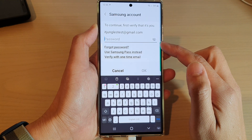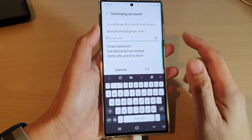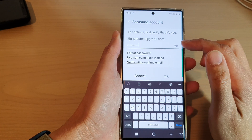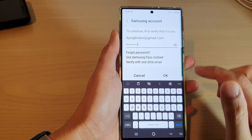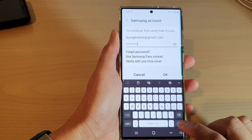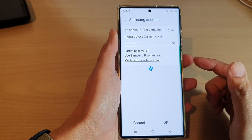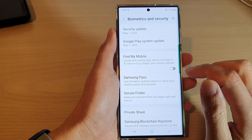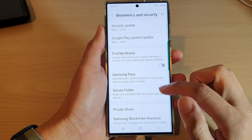If you switch it off, you need to put in your Samsung security account. So put in the account password and then tap on Done or OK.